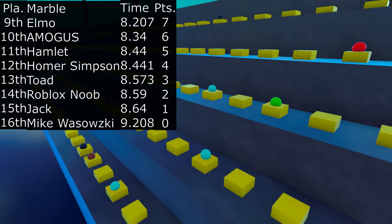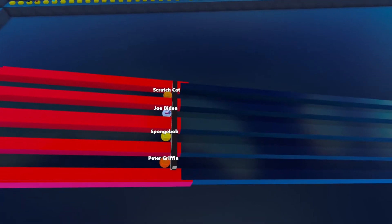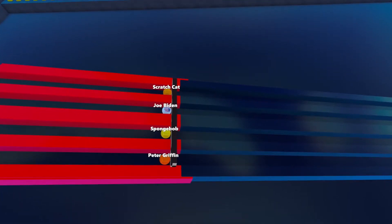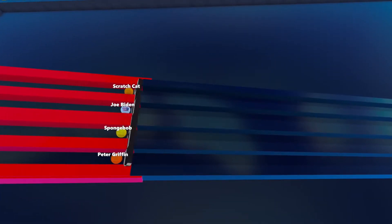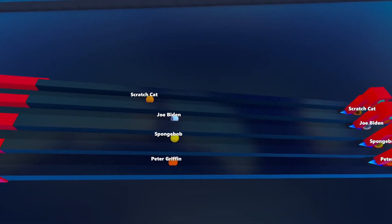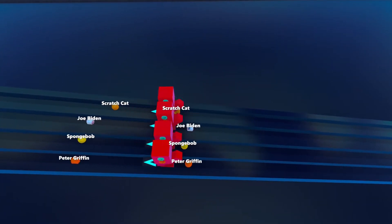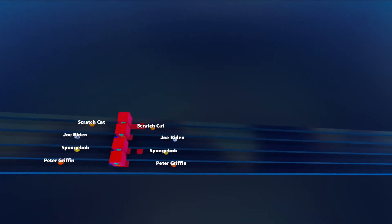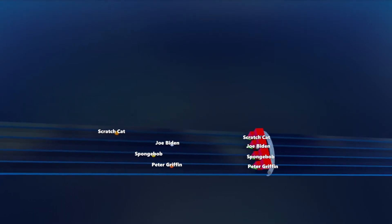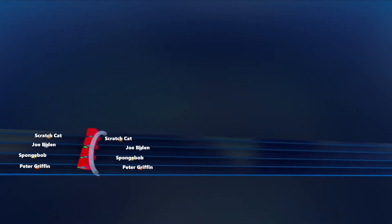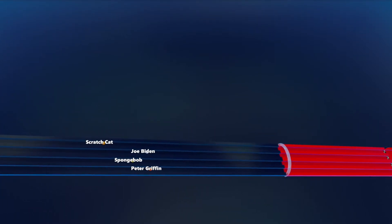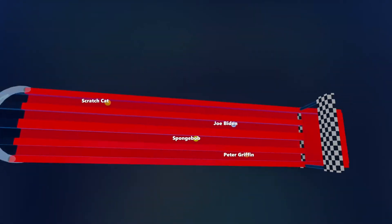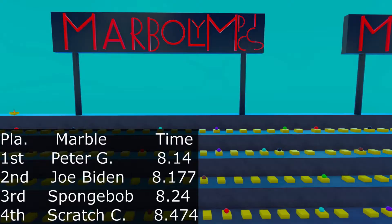There's the standings. Scratch Cat, Joe Biden, SpongeBob, and Peter Griffin. They're off now. Oh crap, the time is not here. I suck at editing. Joe Biden, Peter Griffin, currently out for a tie in the lead. Is SpongeBob going to make it? No, he's not. Scratch Cat almost falls off the course. Peter Griffin and Joe Biden will make it in the next round.